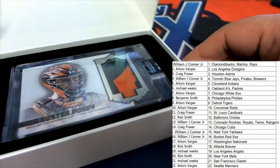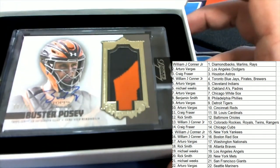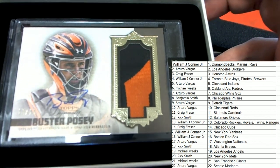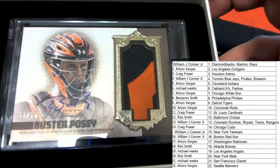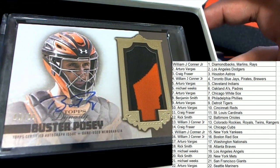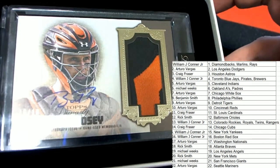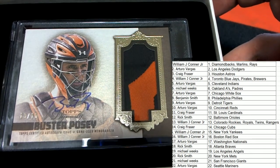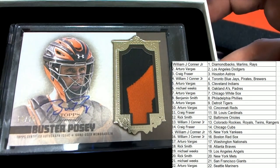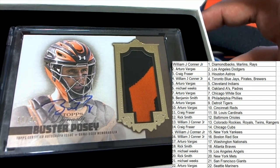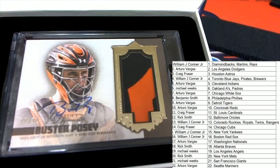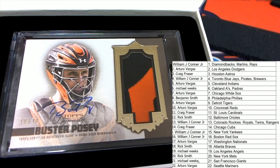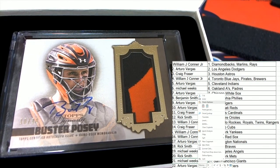Oh, very nice, San Francisco! Buster Posey! Nice Posey, 10 of 10. Buster Posey auto for the Giants. That is Michael Weeks, that hits in the break. Congratulations, Mr. Weeks.